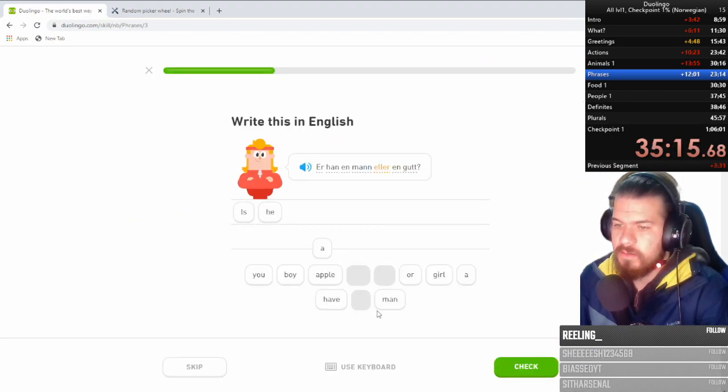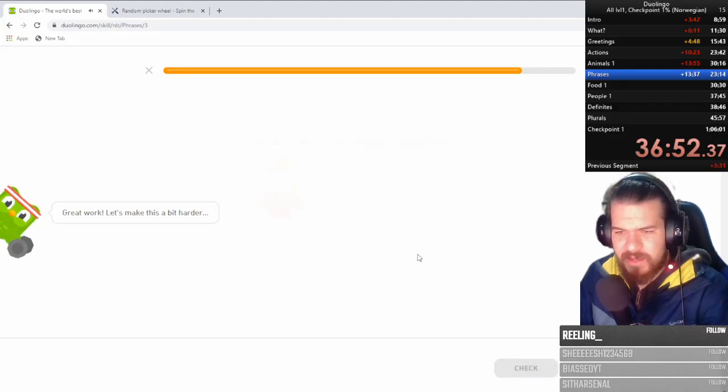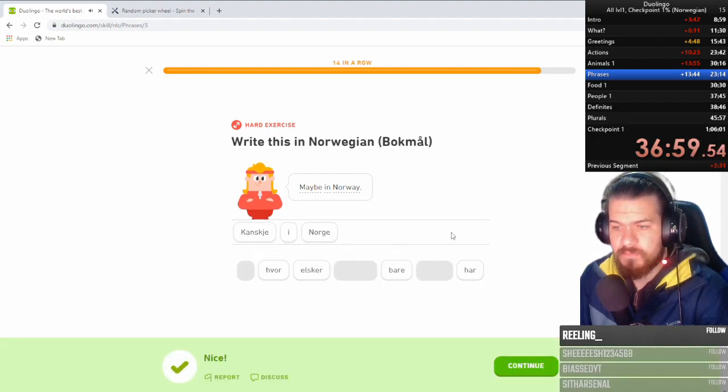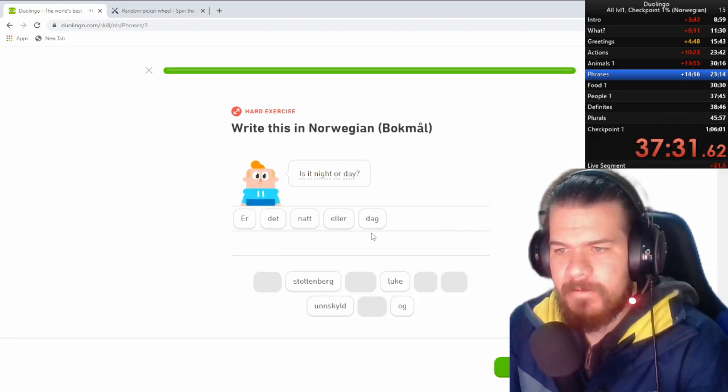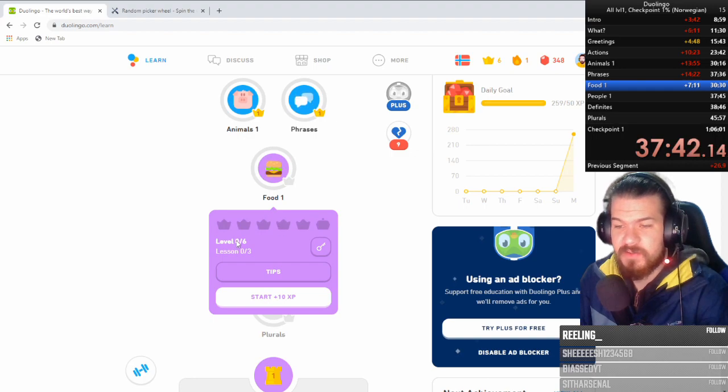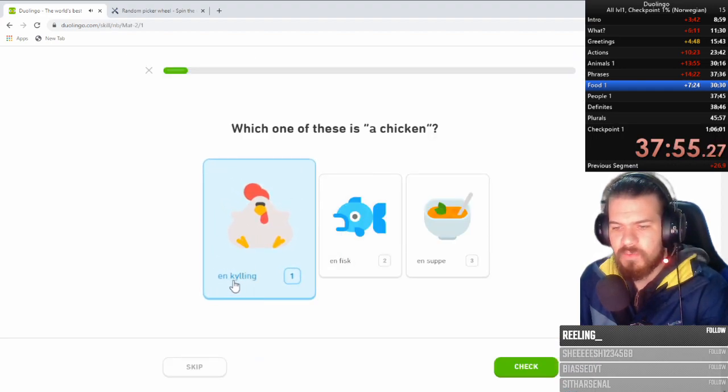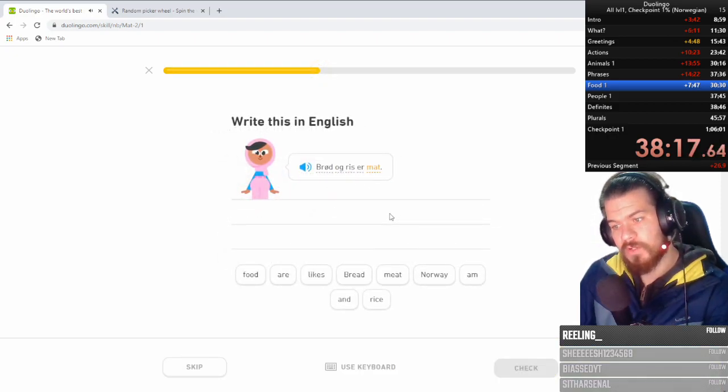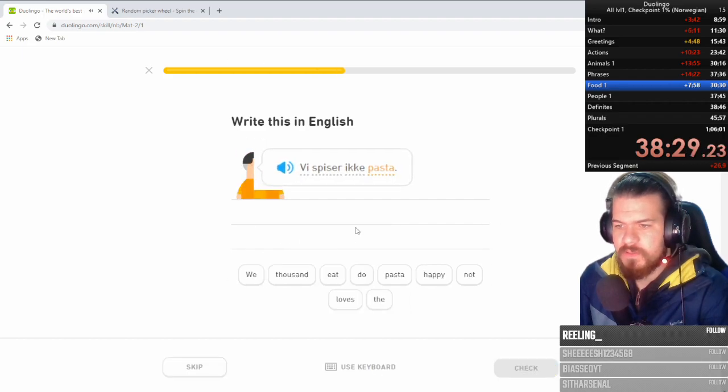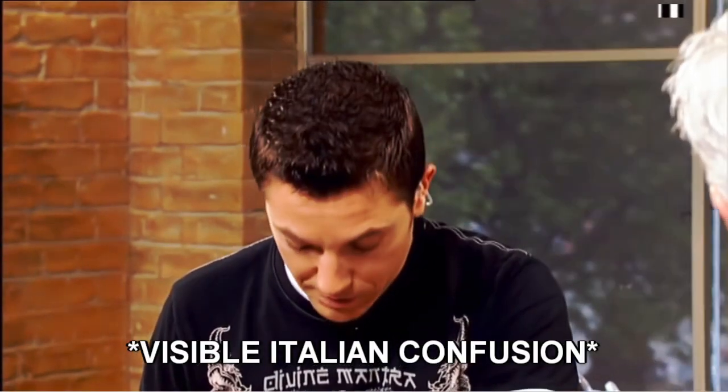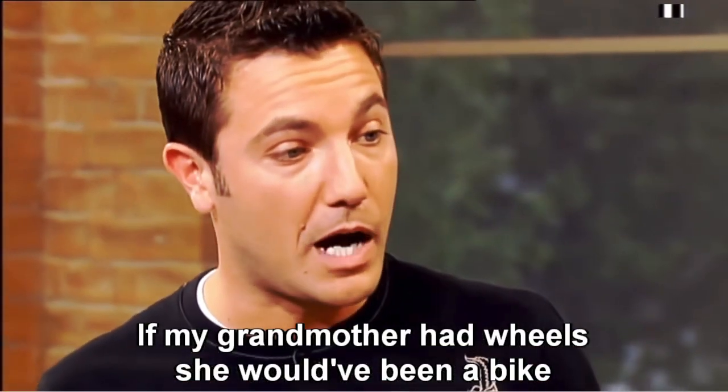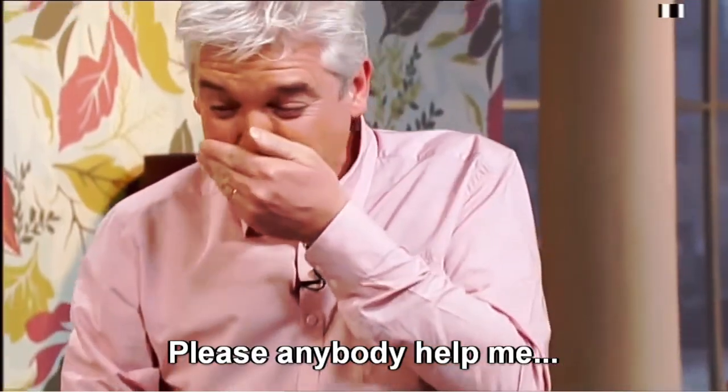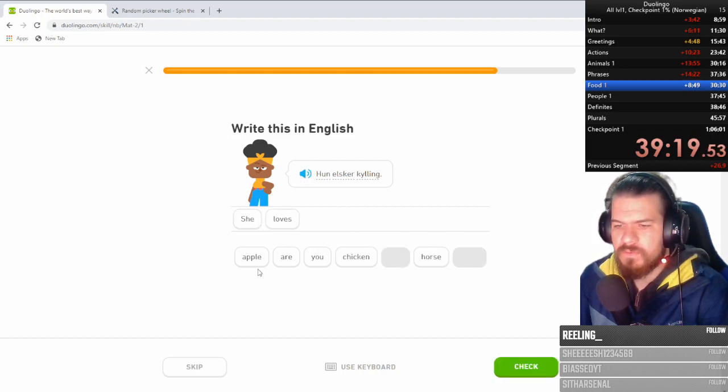Is he a man or a boy? I know that you are a man. I'm getting the hang of the pronunciation a little bit. Kansha i Norge. Norge. What the fuck? What the fucking fuck? Food. Oh, you know what's coming. You know what's coming, boys. Hilling. It's like only one sound. Hilling. Harder soup. Do you like have soup? Food? Probably. Bread and rice are food. We do not eat pasta. If my grandmother had wheels, she would have been a bike. What the hell? You know, it doesn't make any sense what you said. Please, anybody help me. Un elsker killing. She loves chicken.